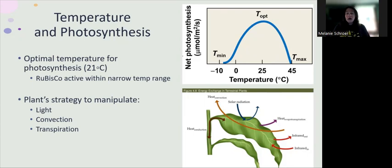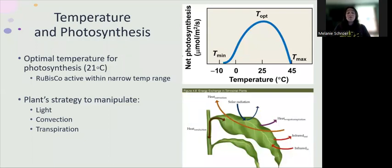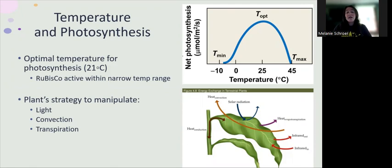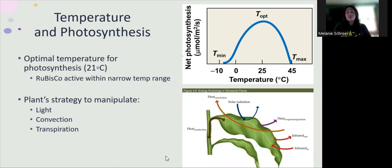There is a need for the plant to essentially manipulate the environment to maintain these optimal photosynthetic conditions as much as physically possible. There are a lot of different ways this can happen. First, the plant can manipulate the light — it can grow taller to out-compete other plants and get to the light. It can also change convection, which affects the temperature of the leaf. And finally, transpiration: how much water is being lost from the leaf and how much heat is being held in the leaf.